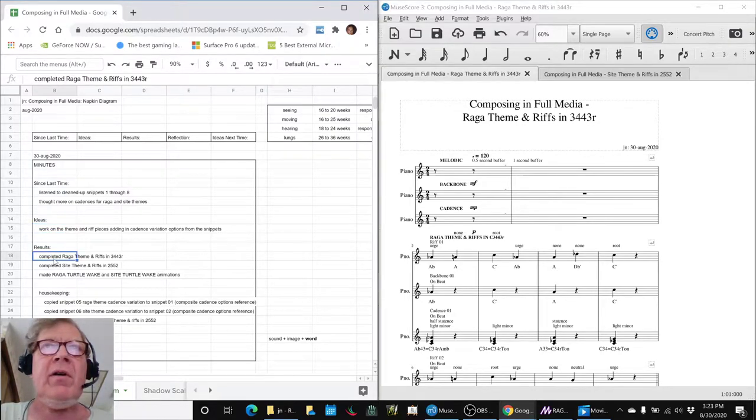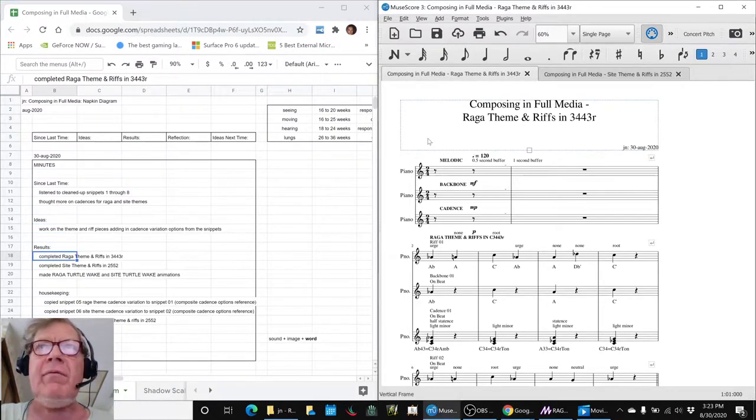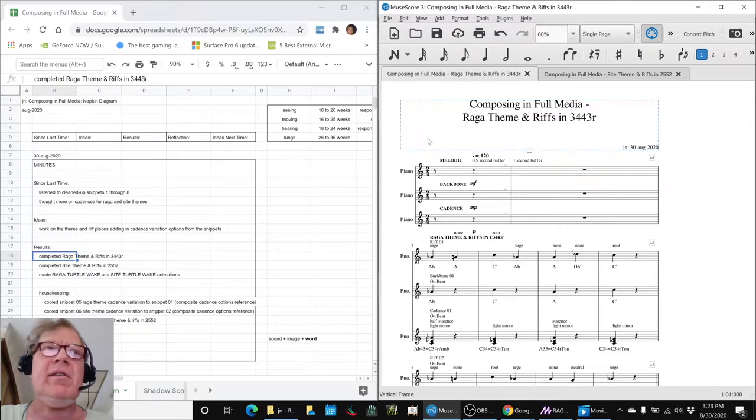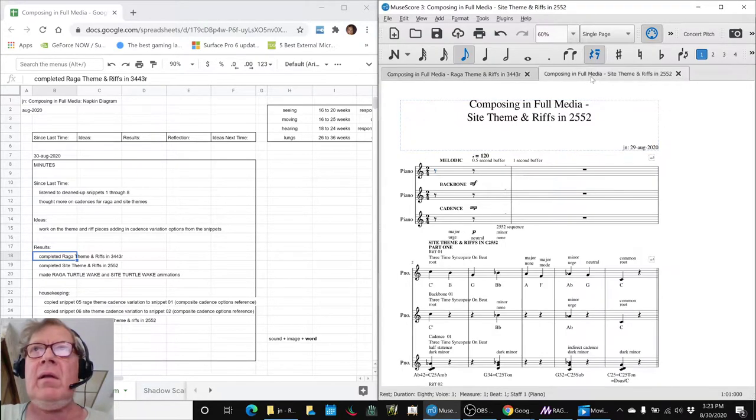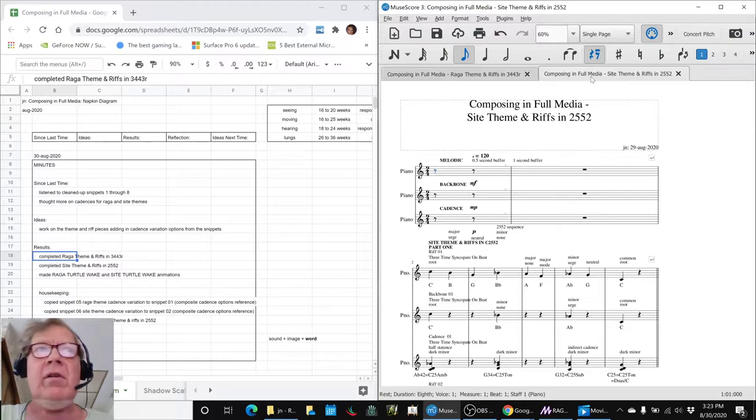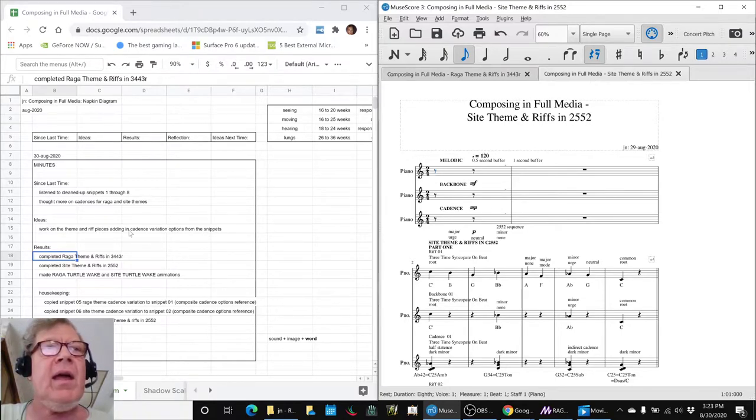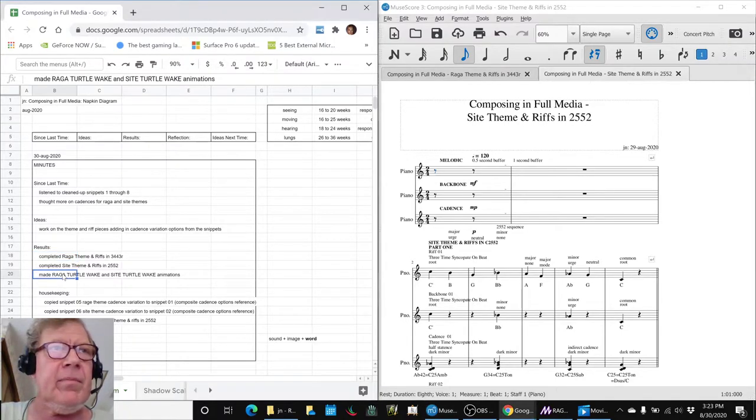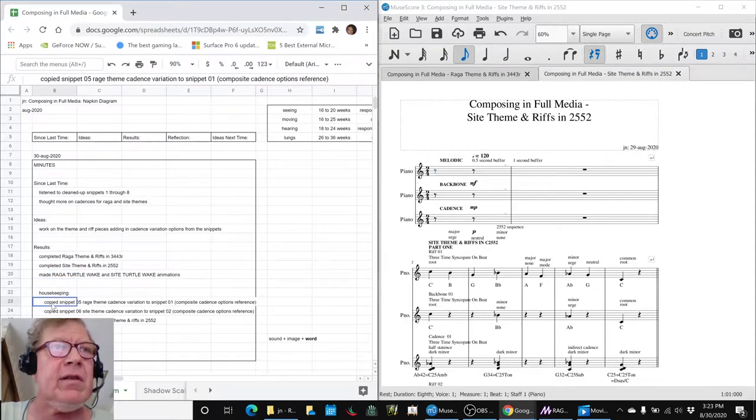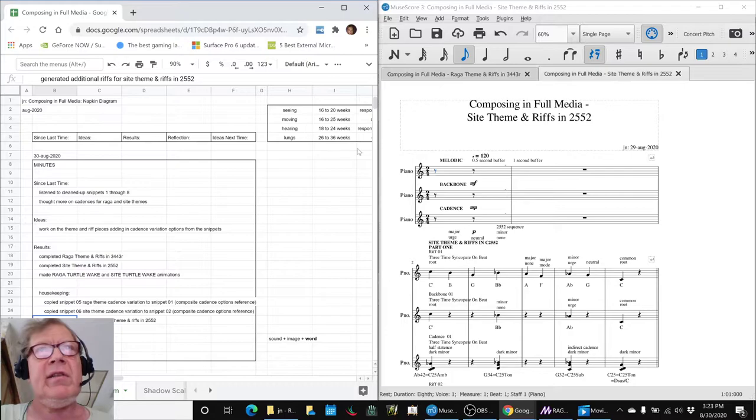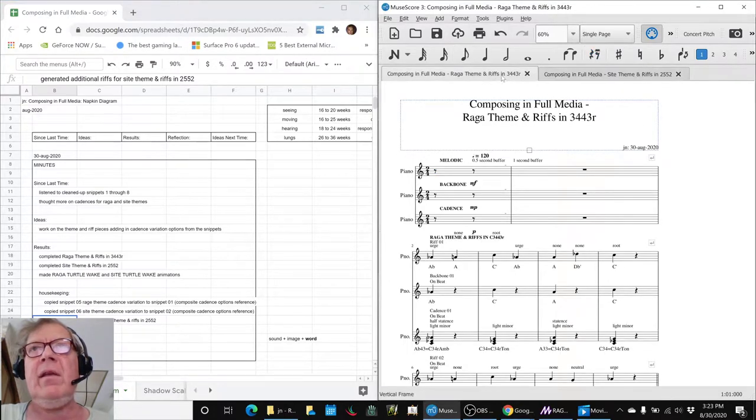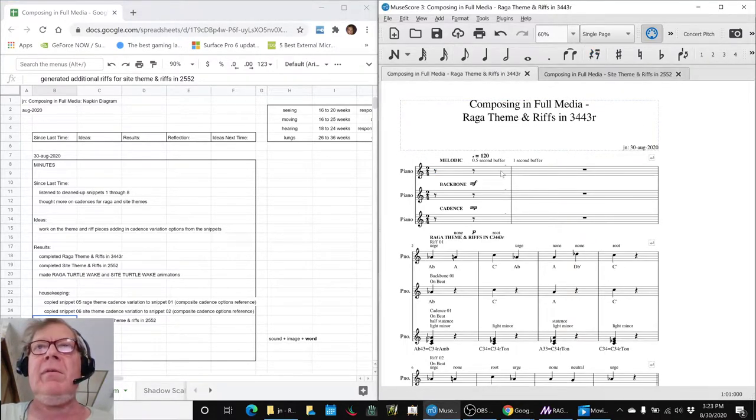We composed Raga theme and riffs in 3443R, we composed Sight theme and riffs in 2552, and we made animations. We did a little bit of housekeeping, and our ideas for next time are to add some lyrics and things. So what we want to do for you today is play the pieces that we've completed.